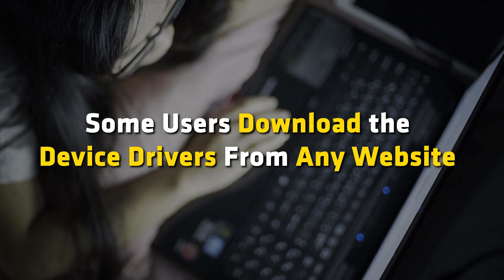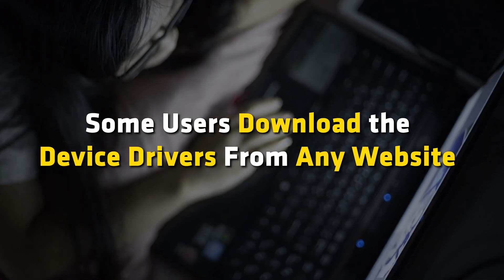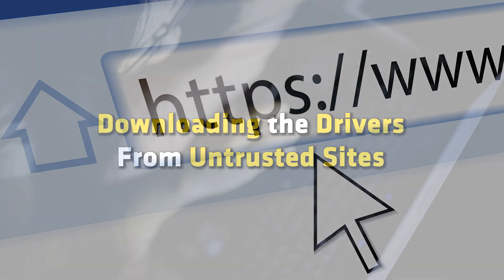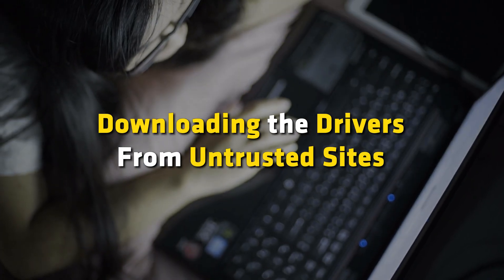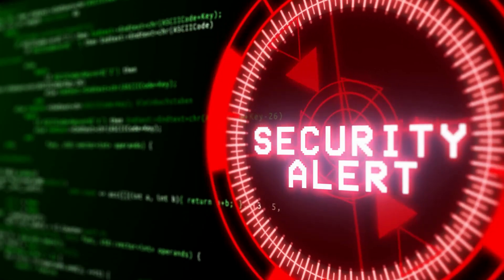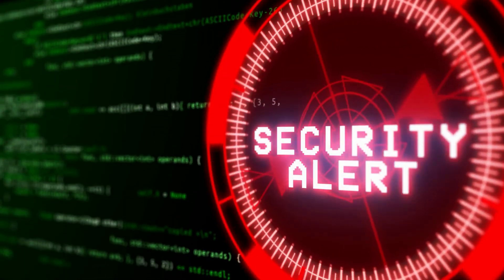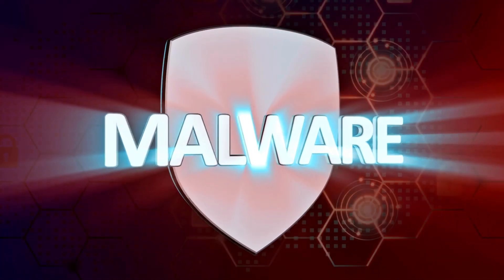Some users download device drivers from any website or untrusted sources. Downloading drivers from untrusted sites can be a security threat because such files may contain a virus or malware.